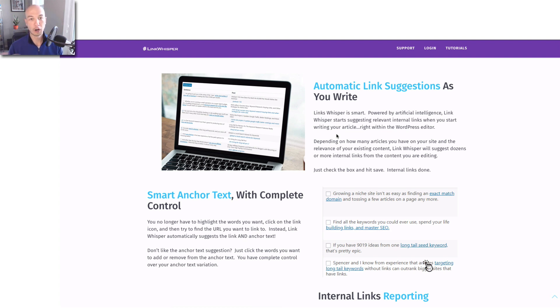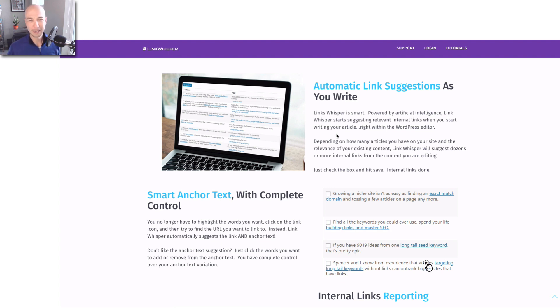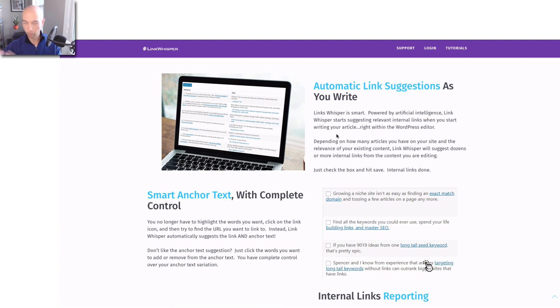It's really hard to go back and add links to old content. It's a pain in the ass. So you just publish a new article and it's pretty easy to insert links to your old posts, and Link Whisper can help you do that.